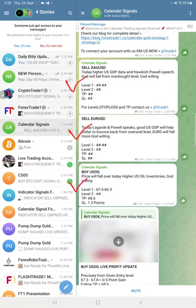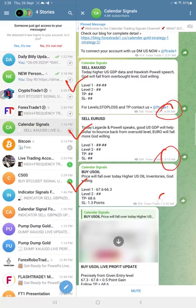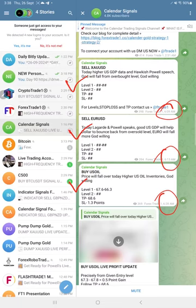The signals were posted this morning around 6:10 AM GMT for gold, 6:15 AM for euro USD, and 6:30 AM for the US oil signal.